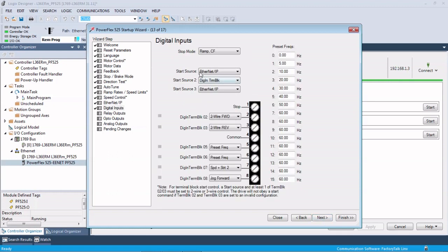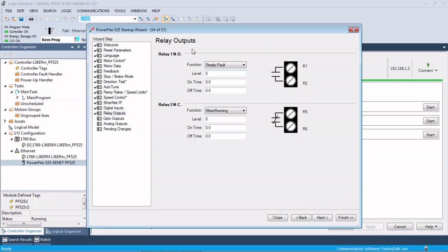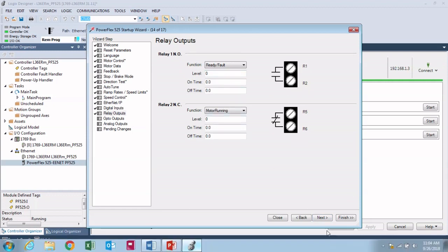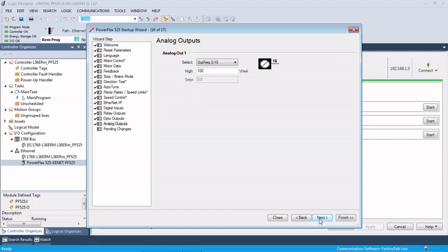So digital inputs also. If you had any hardwired signals to the drive other than using the Ethernet for the control, this is where you would enter them. And the favorite thing about this is it actually shows you the terminal block and where that signal is wired to. So you would set those up here, as well as your relay outputs. And there's one opto out on here. Analog outputs.